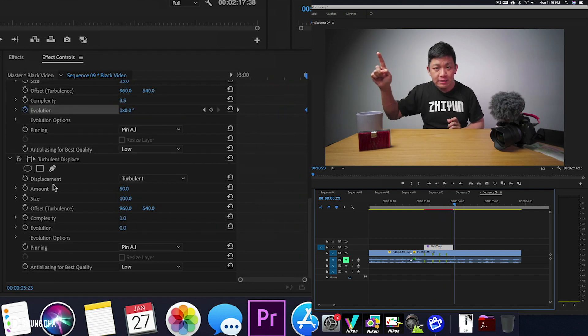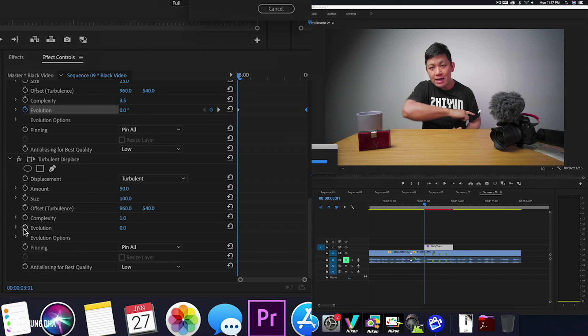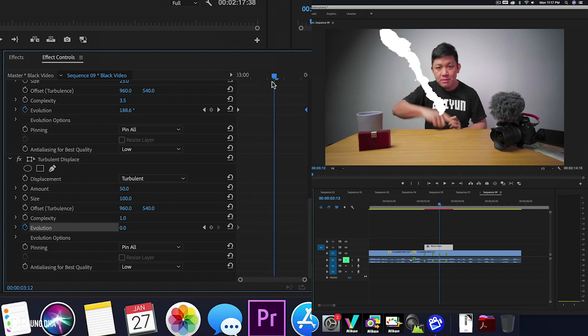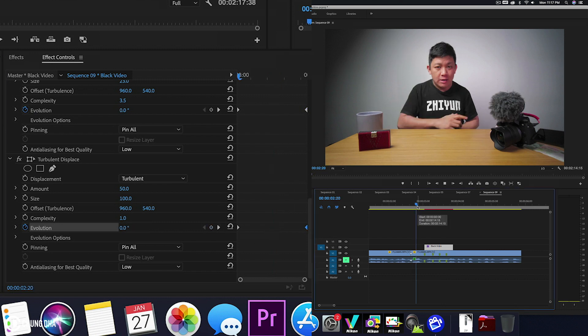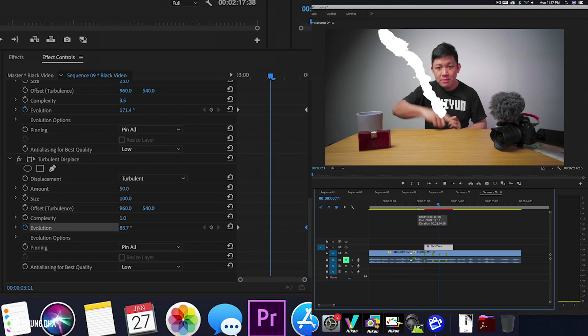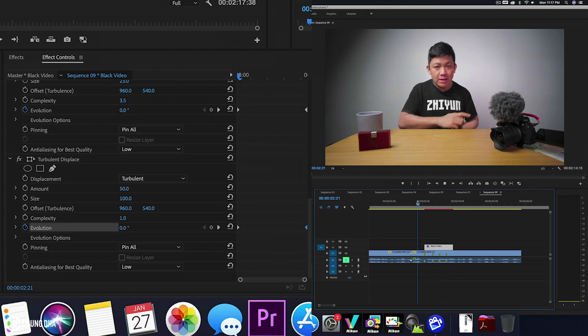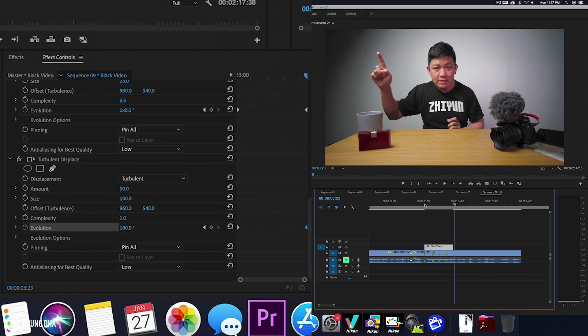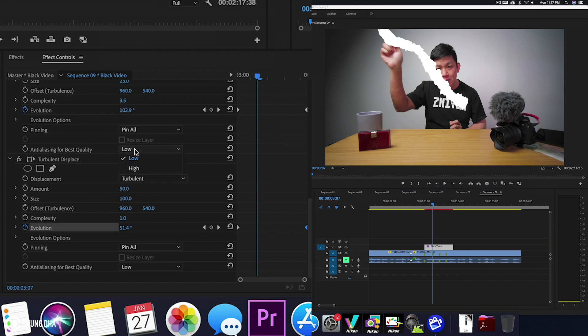Now we're going to turn on the second turbulent displace. We're going to add some evolution to it. At the start of the clip again, click on the stopwatch next to evolution and then move slightly over. We're going to make this 180 degrees. Move that over to get a little bit more of an extra movement while we draw the effect. Now it might not look that impressive yet, but we want to do a few things more. Also we're going to change the anti-aliasing from low to high on both of them.